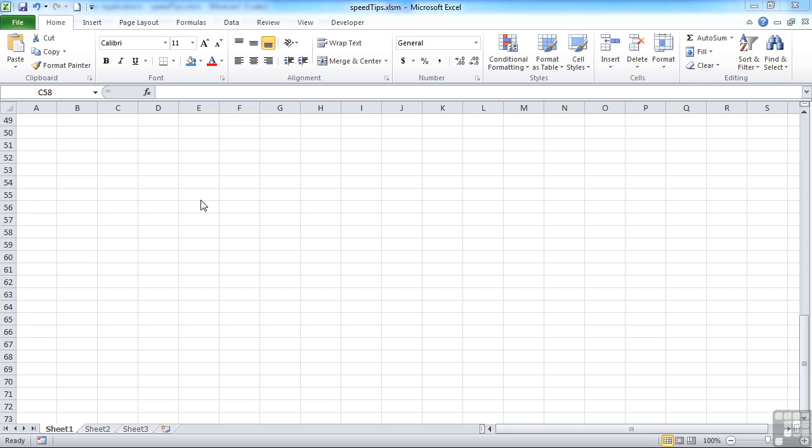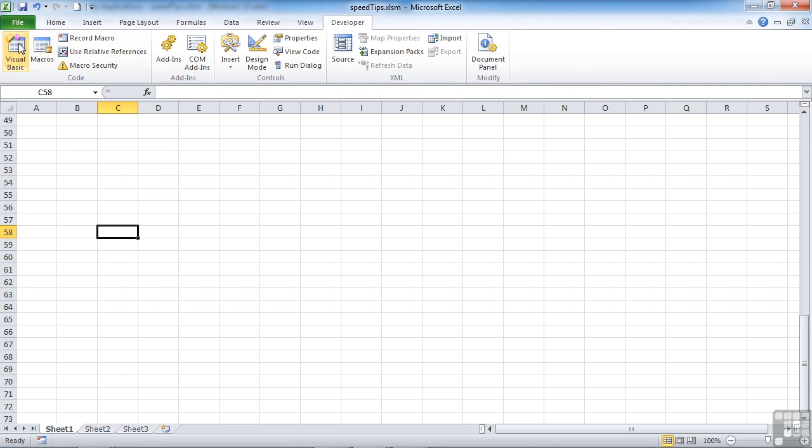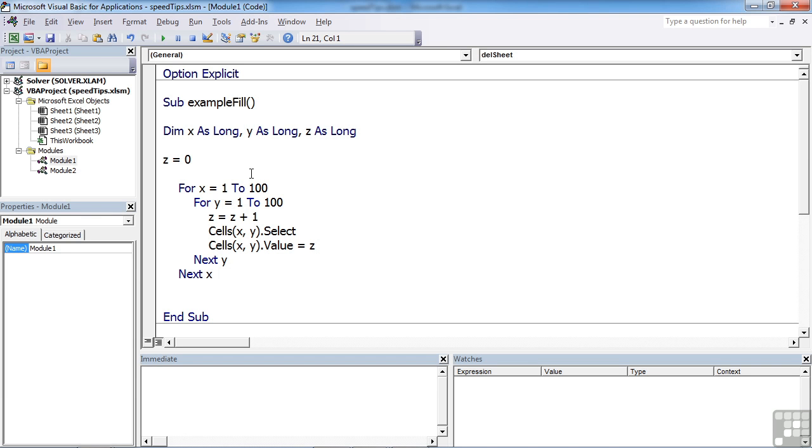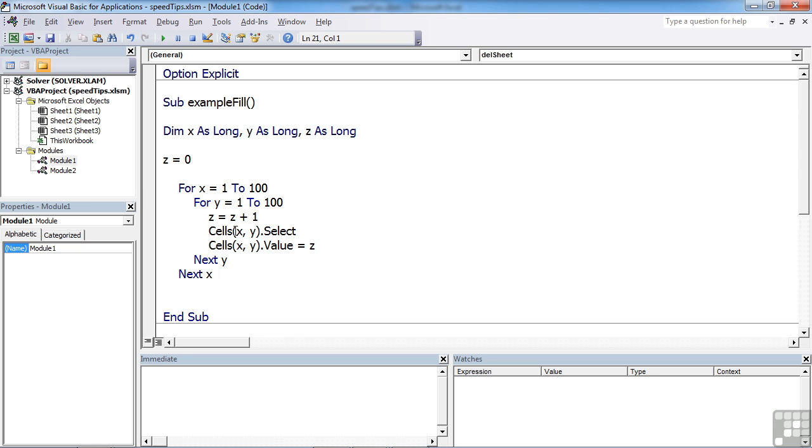If we use the speed tips file, what you'll find in the Visual Basic in Module 1 are a couple of routines that we're going to execute and then make slightly faster. There's one here called example fill, and all that does is it fills a load of cells in a 100 by 100 grid. For x equals 1 to 100, y equals 1 to 100, z equals z plus 1. We're going x and y, so effectively we're going across, filling it in by z which keeps incrementing every time we go around.